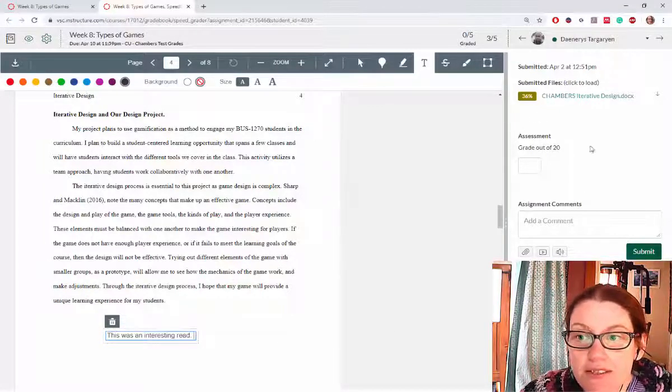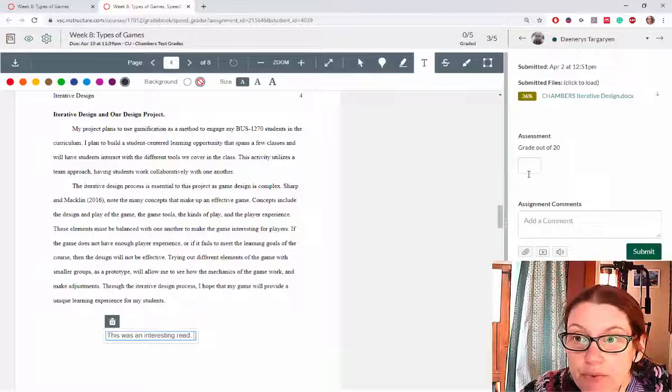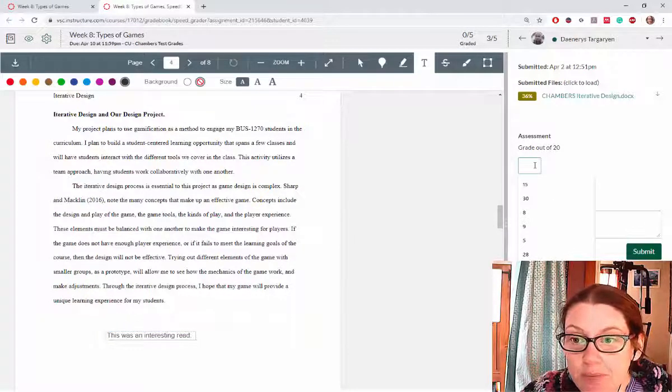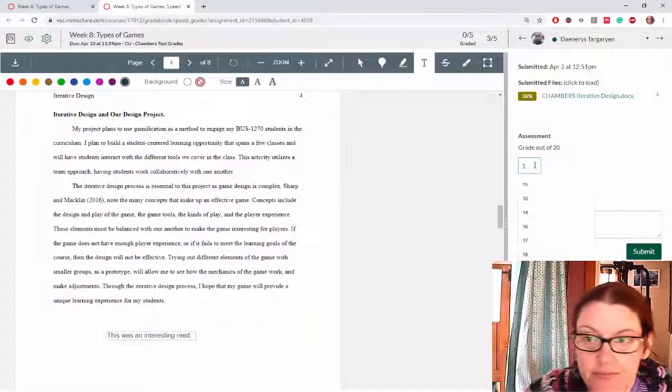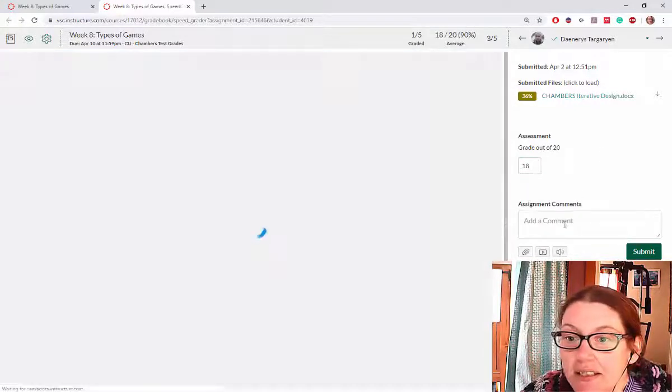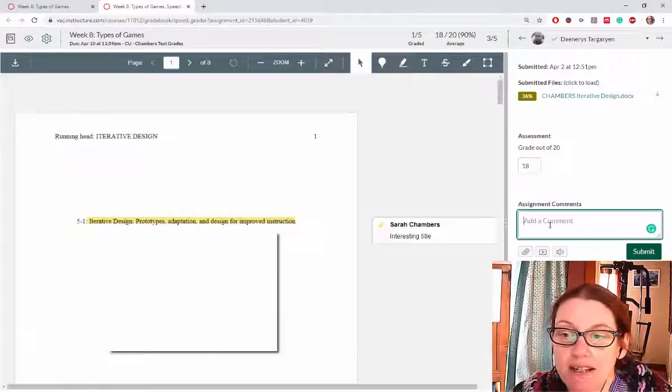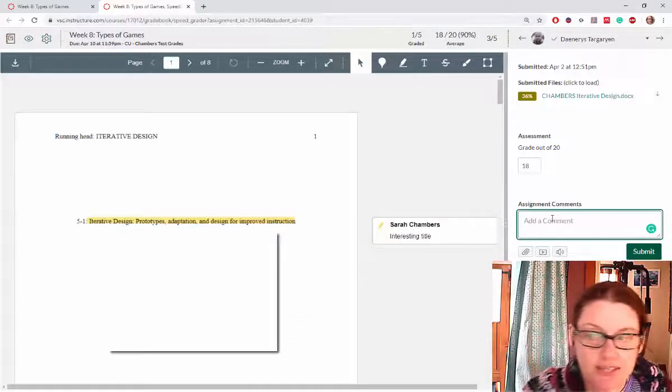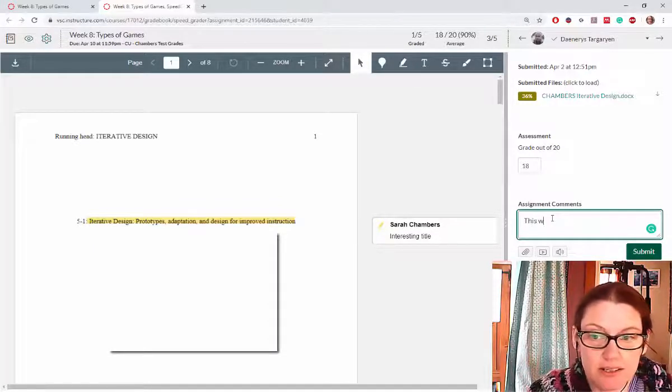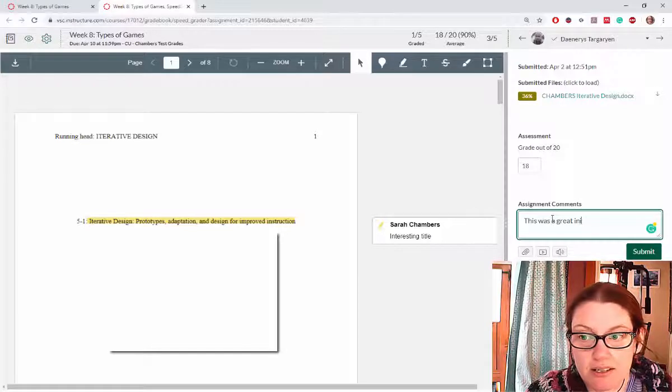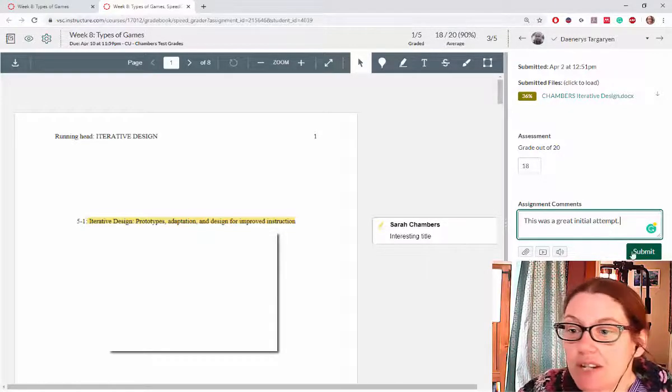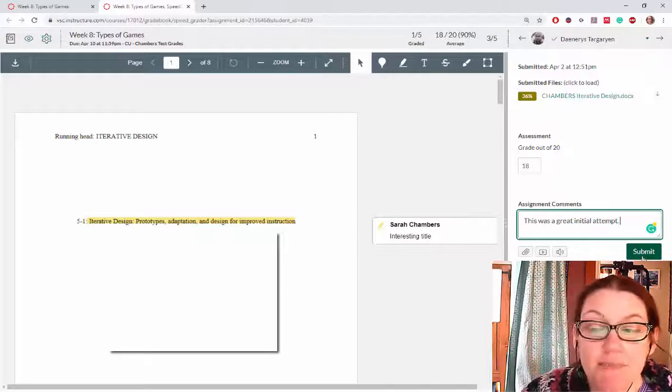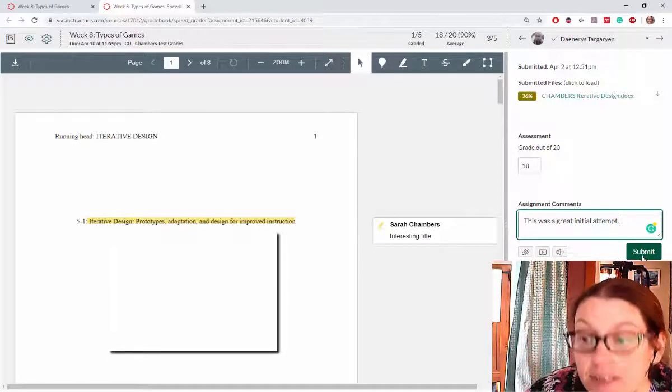Over here on the side we didn't set this up with a rubric, so instead we're just going to grade it out of a number. I'll give this a number grade, an 18. If I want to add comments for my students I can type them in here. I need to make sure to click submit otherwise my comments won't be saved.